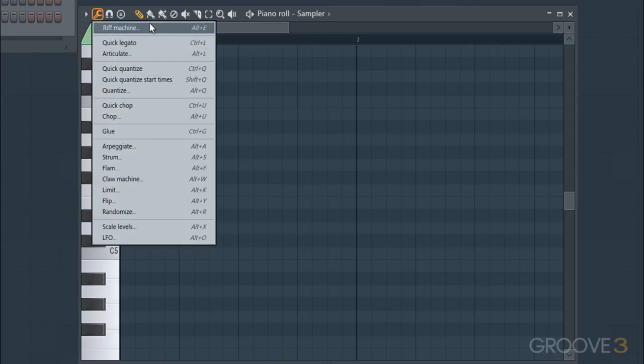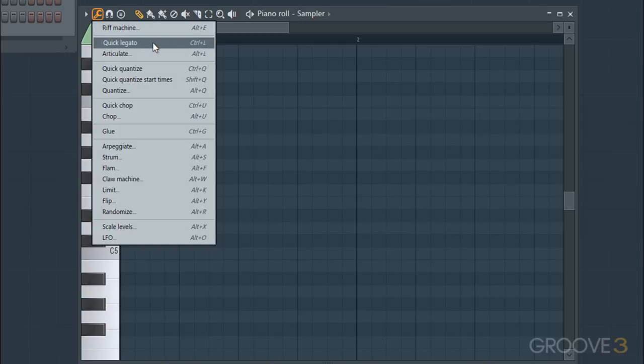We're going to skip over Riff Machine for the moment, because that's a little bit more in-depth and we'll get into that soon. But for now, let's move on to look at the Articulate and Quick Legato tools.